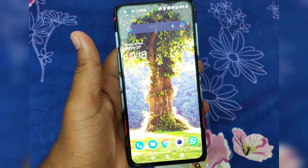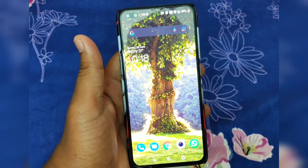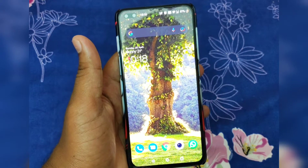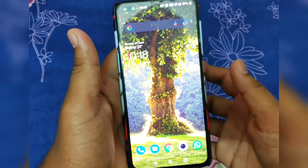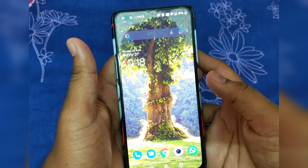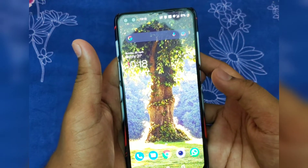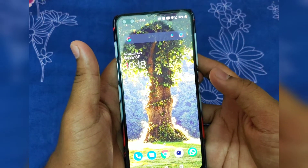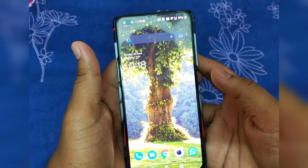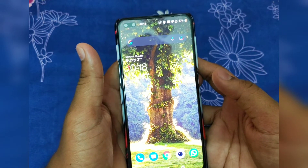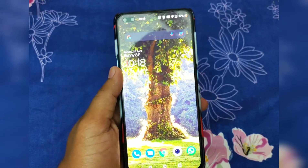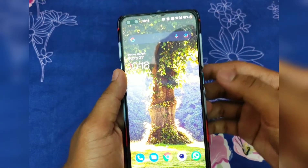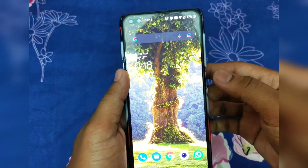Hey guys, welcome to my YouTube channel. Today I'll be showing you how to switch profiles in an Android 11 smartphone. I have a OnePlus smartphone with me, so let me show you how to change the profile.